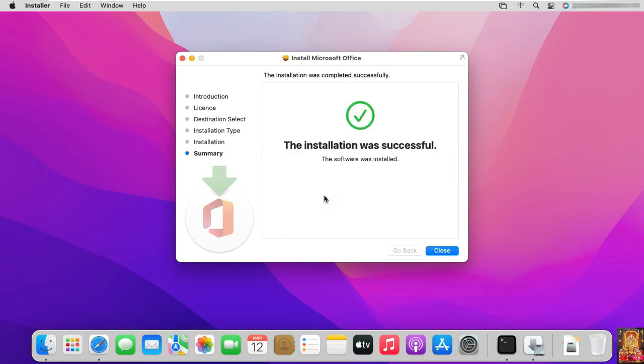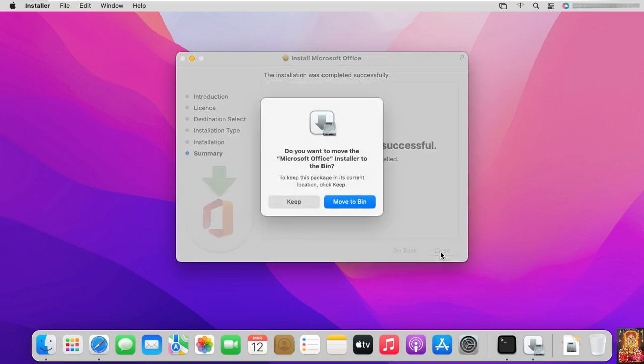Our office 2021 installed successfully. Click on close.